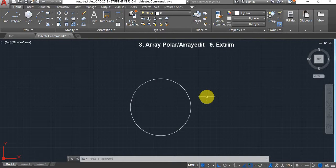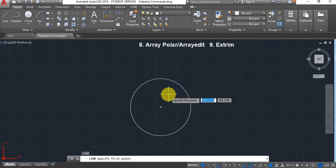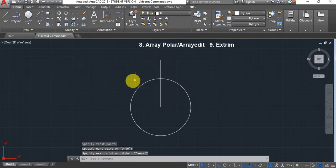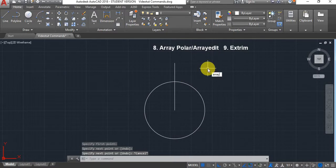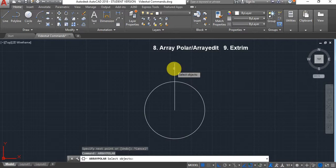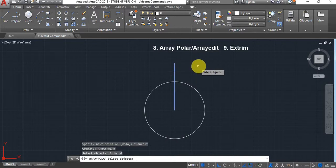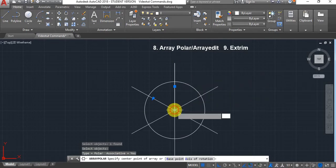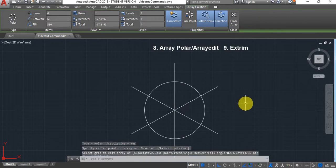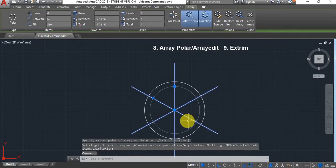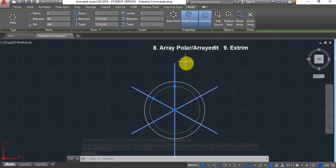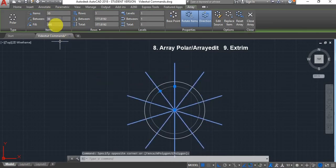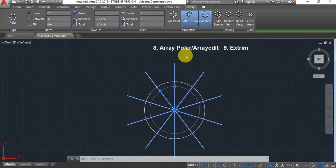Next is Array Polar. Draw a line, type Array Polar, select the object and press Enter, select the center point of your array and press Enter. It creates the array. Click on it to edit: you can change the number of instances — for example give it 10 — and you can change the angles, rows, columns, spacing, etc., all from the edit panel.